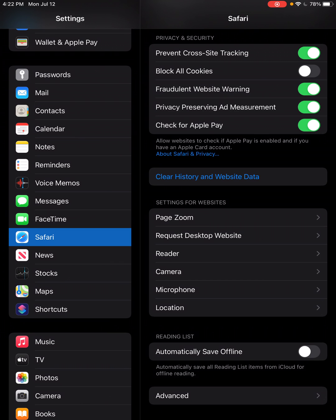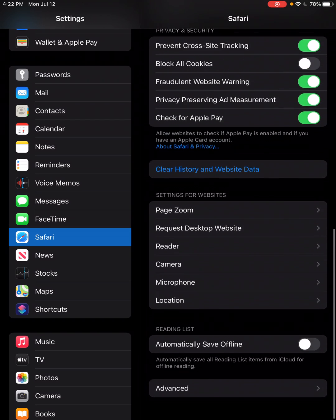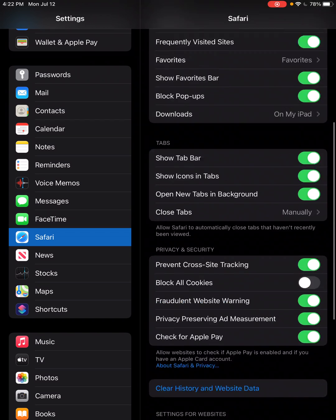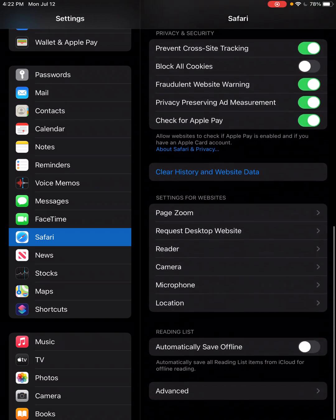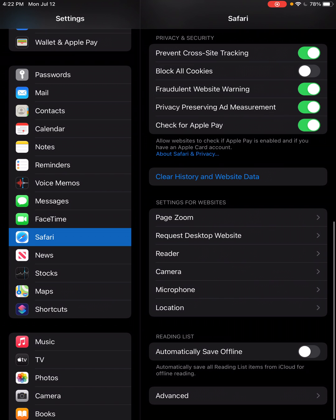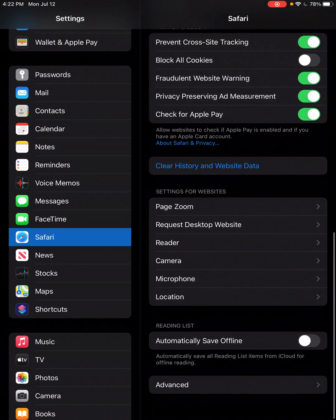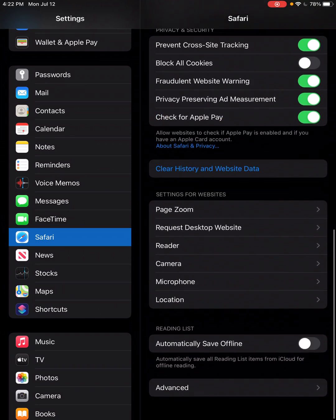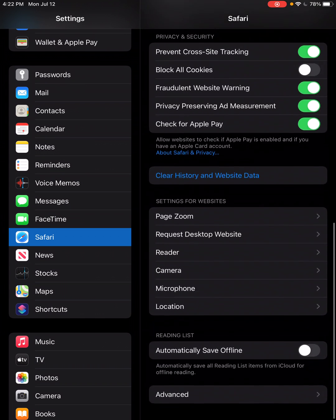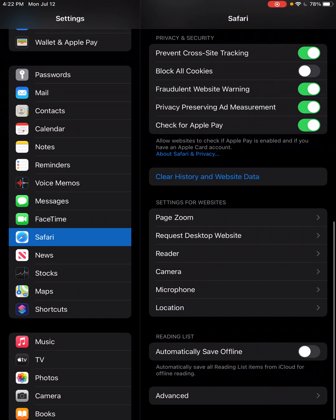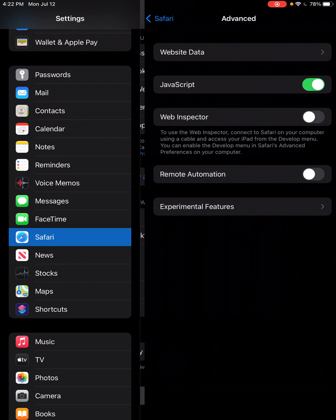On the right side of the screen, you'll see the different things that you can do within the Safari application. I need you to scroll all the way to the bottom, until you can't go any farther. See, I'm all the way at the very bottom, and select Advanced.